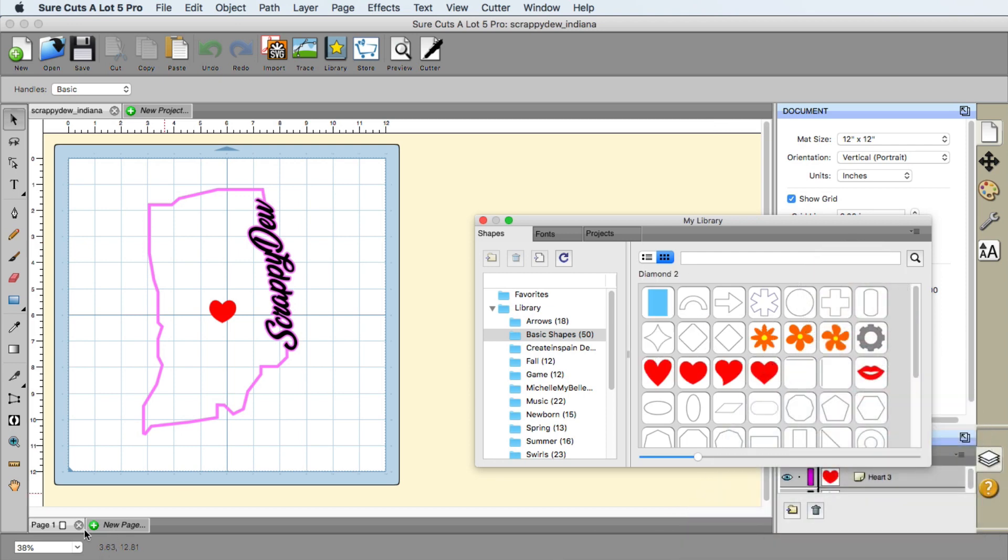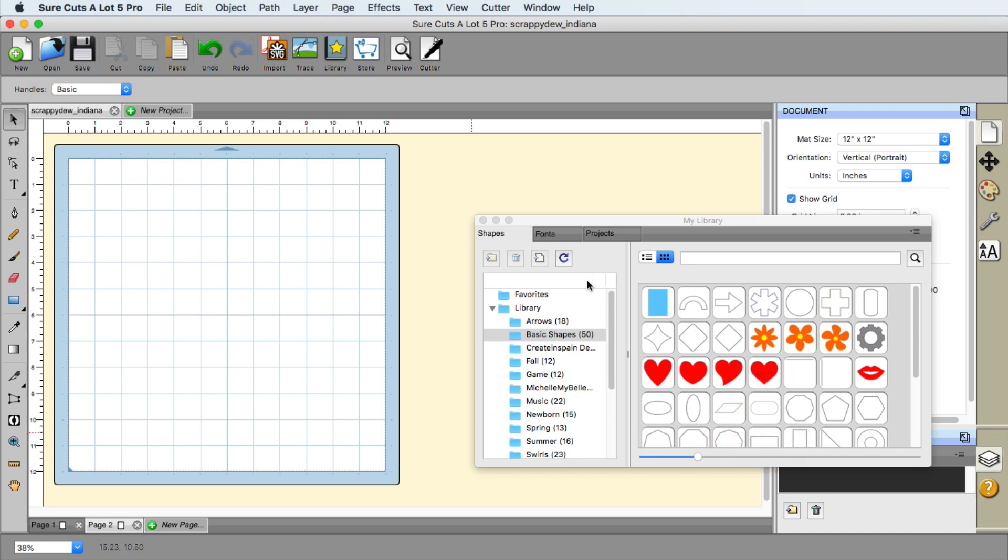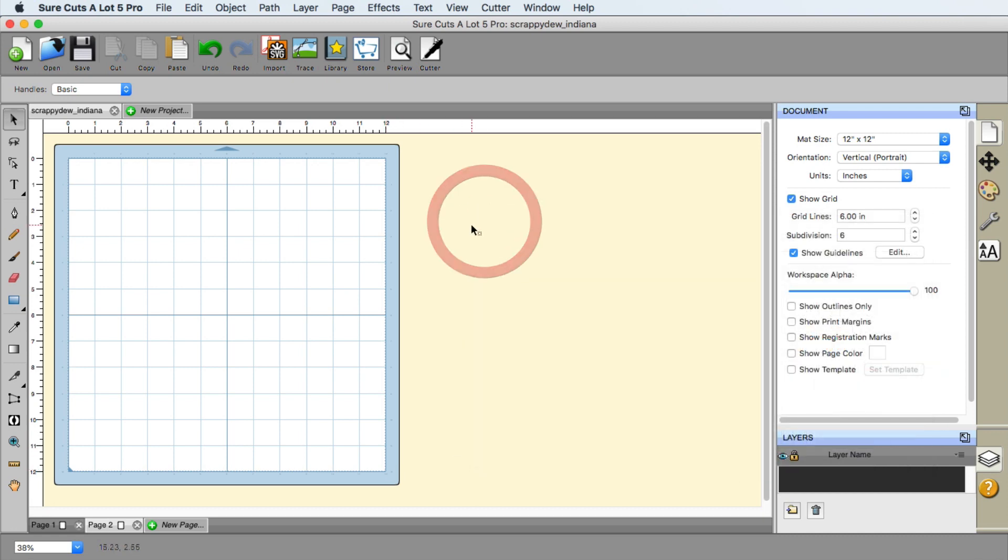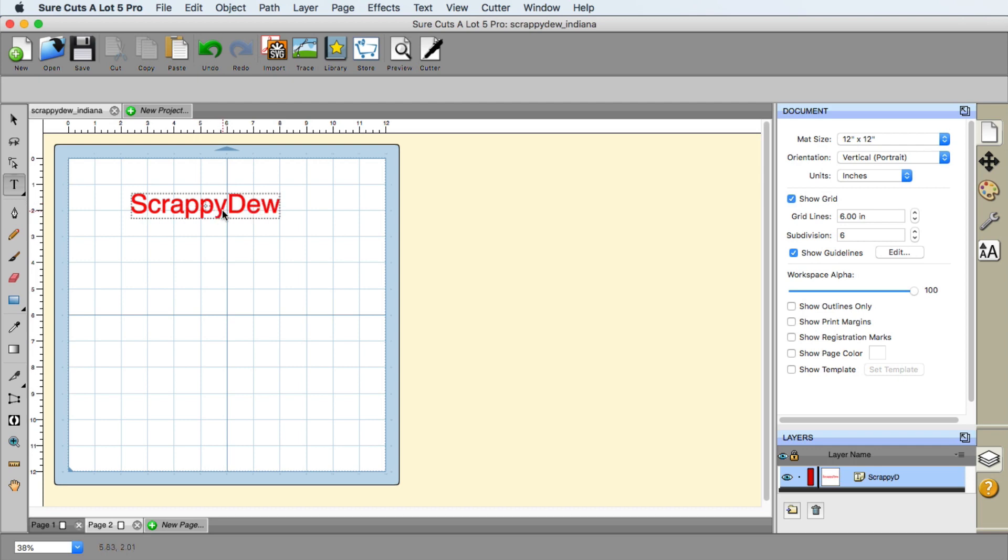So the first thing I'm going to do is I'm going to go ahead and create a new page just so we can have a blank little canvas. I want to go ahead and get rid of the library. The first step here is the text so I'm just going to go ahead and type in ScrappyDoo and again this could be like your last name, first name, what have you.